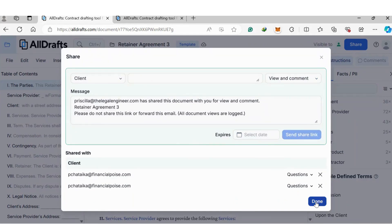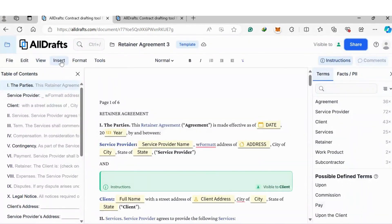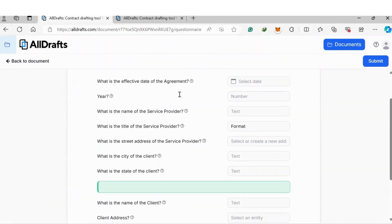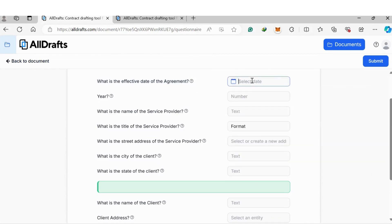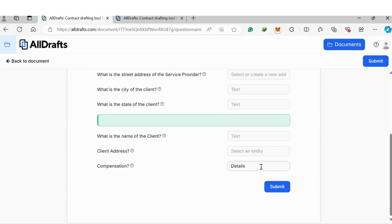Or you can automate the whole process by just clicking Done once you've entered their email address. This is what your client will see — not the document itself, but a series of questions. These are the questions created when setting up the fields to guide the client as they fill out the information: date, numbers, text, formats, etc. Once they click Submit, All Drafts will generate the contract and send it to you via email, with the printed document ready for use.